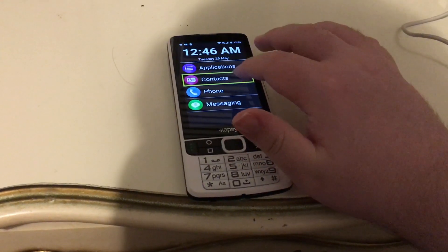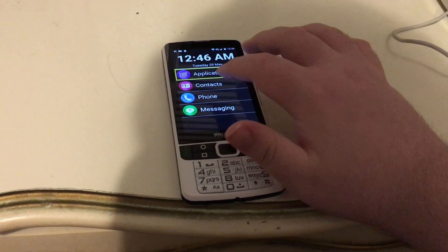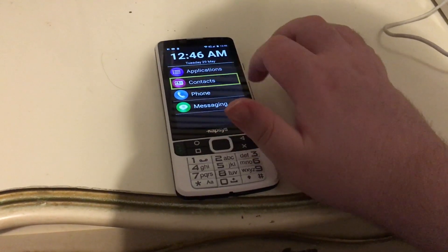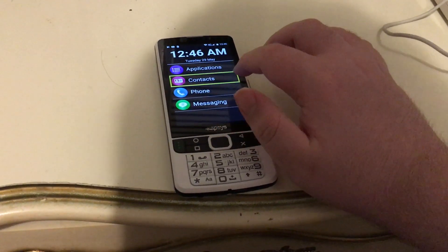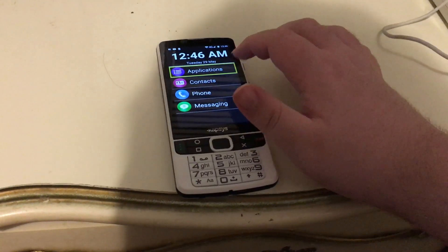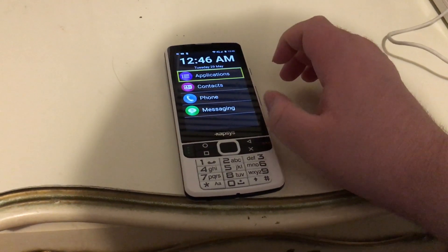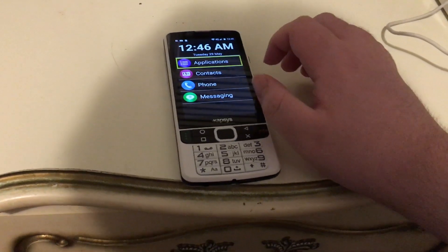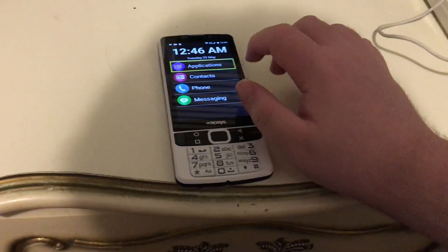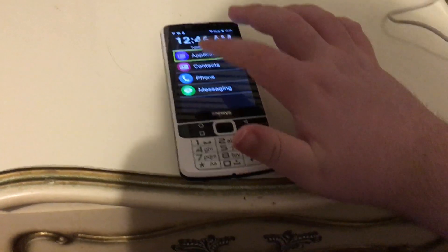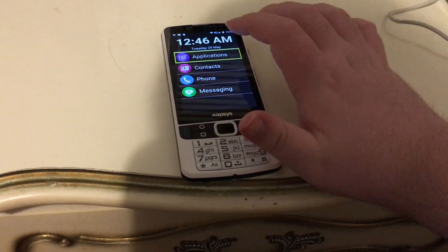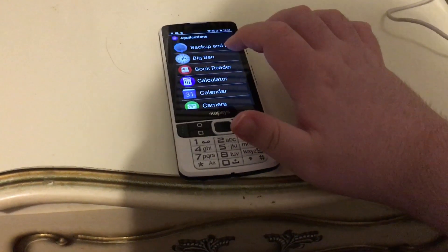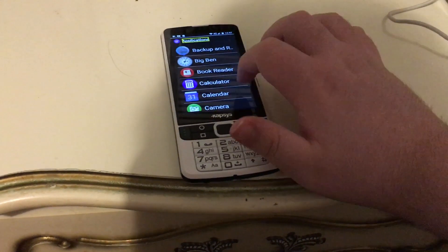Phone, contacts, applications. So now if you want to select one of these — I'm on applications — you just double tap anywhere on the screen. Applications. And it took you into applications.